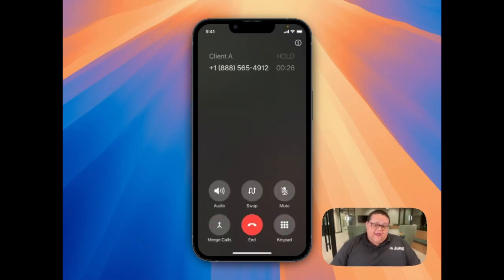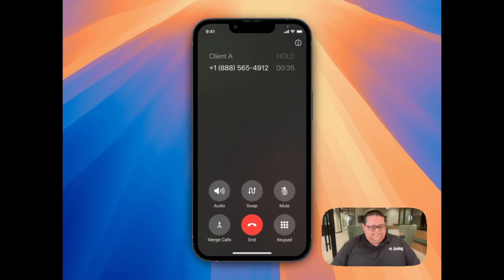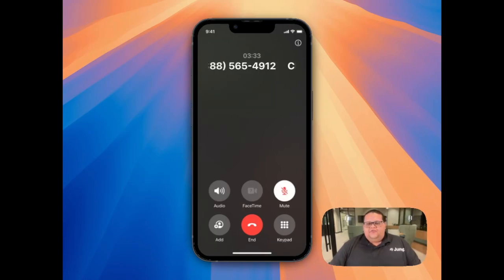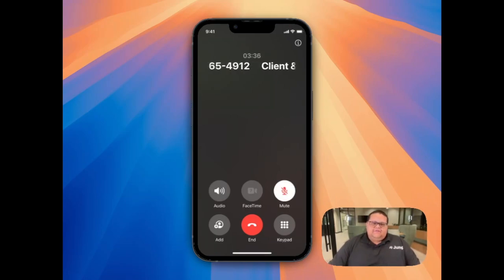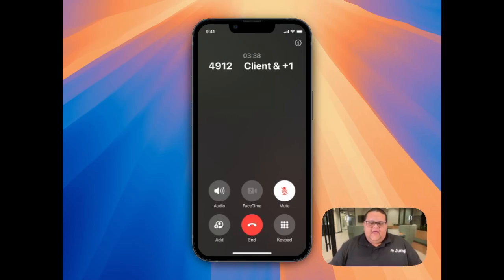Now that I have the note-taker on the line, I'm going to select the Merge Call option to merge this call with the client I'm speaking with. Once the call has been merged, you'll be able to again explain to the client that you have the note-taker on the call, and it'll be capturing the meeting for note-taking purposes.